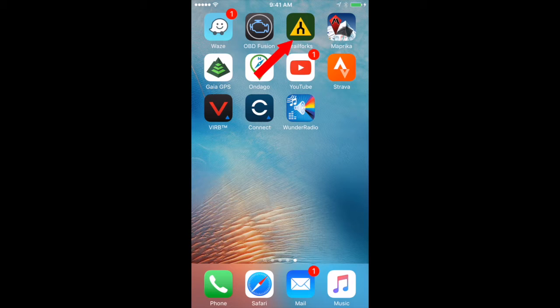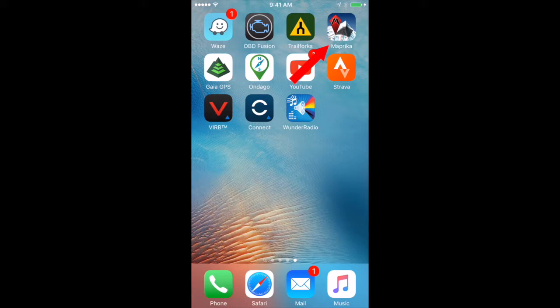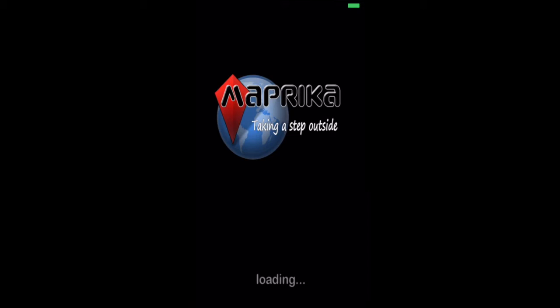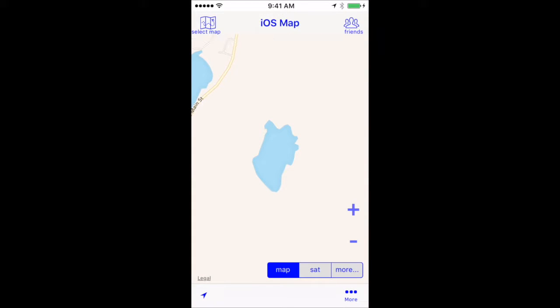Hey YouTube, I use a bunch of different iPhone apps for offline maps of various places I go hiking and mountain biking. One of my favorite apps is called Maprica. It relies on users of the app to upload maps, calibrate them, and then publish them so everyone can use them.